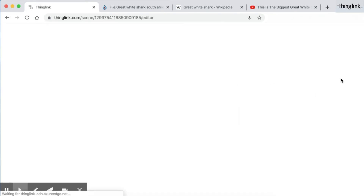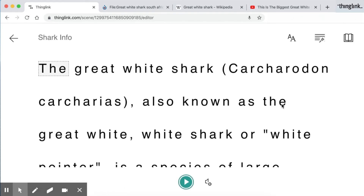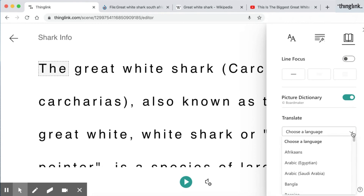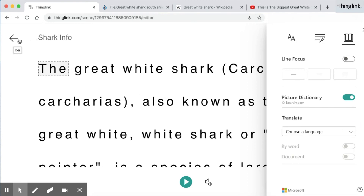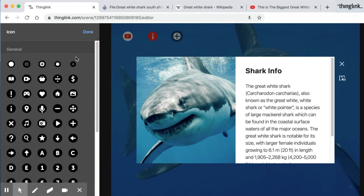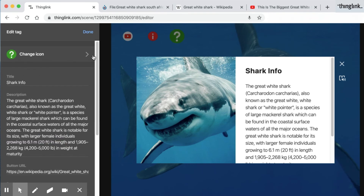Here you can see the Immersive Reader function, and this provides incredible functionality for your readers who might want to change their reading preferences including translating into over 80 different languages. Again I'm going to change my icon to something more fitting. I'm going to add a question mark and click done.